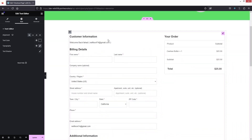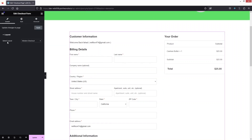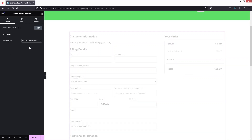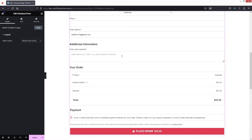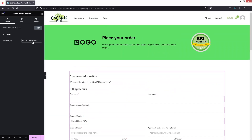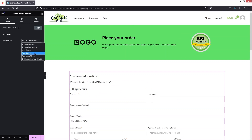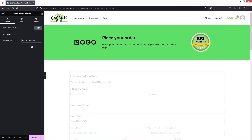For the customer information section, if I click here I can see the layout options. We have Modern Checkout, Modern One Column, One Column, Two Columns, and two other layouts that are part of the pro version. I'm going to go with Modern Checkout — that looks better.